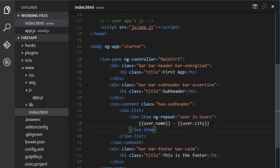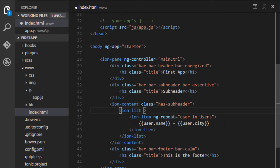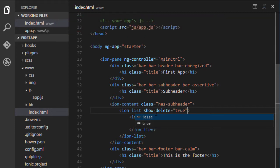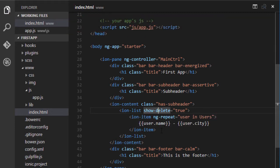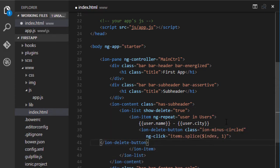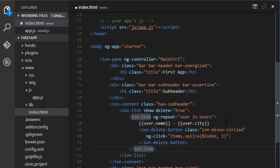Now let's implement the functionality to delete items from this list using the built-in features of IonList. I have to add an attribute to the IonList tag called show-delete and set it to true. This enables delete functionality, and the next step is to add the IonDeleteButton tag inside the IonItem tag.